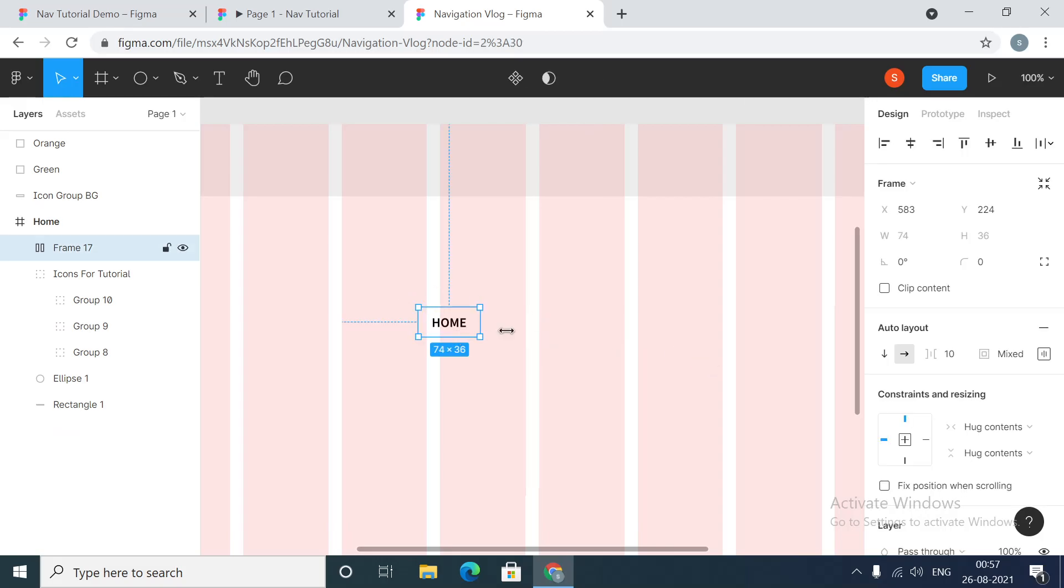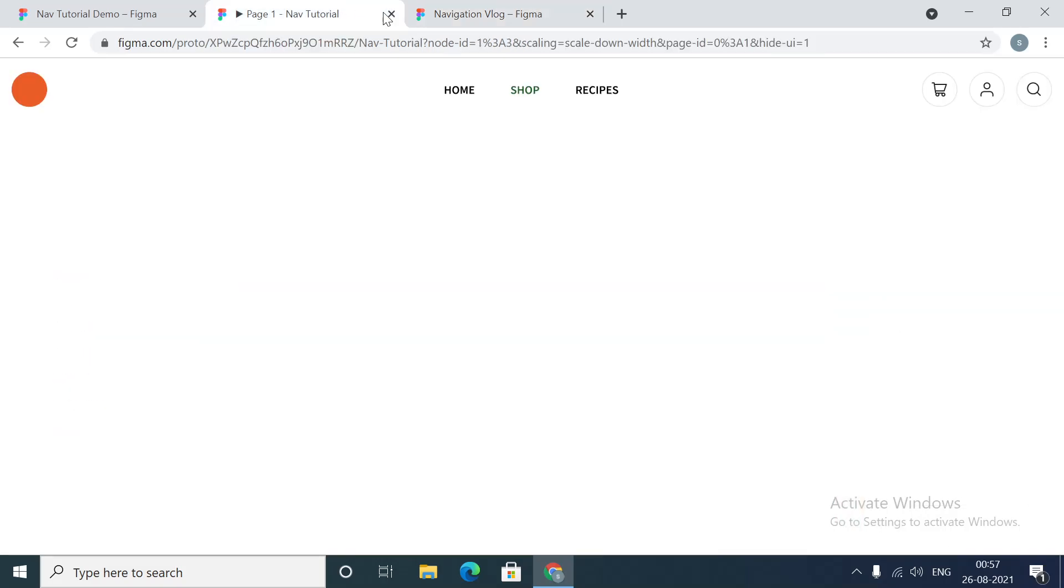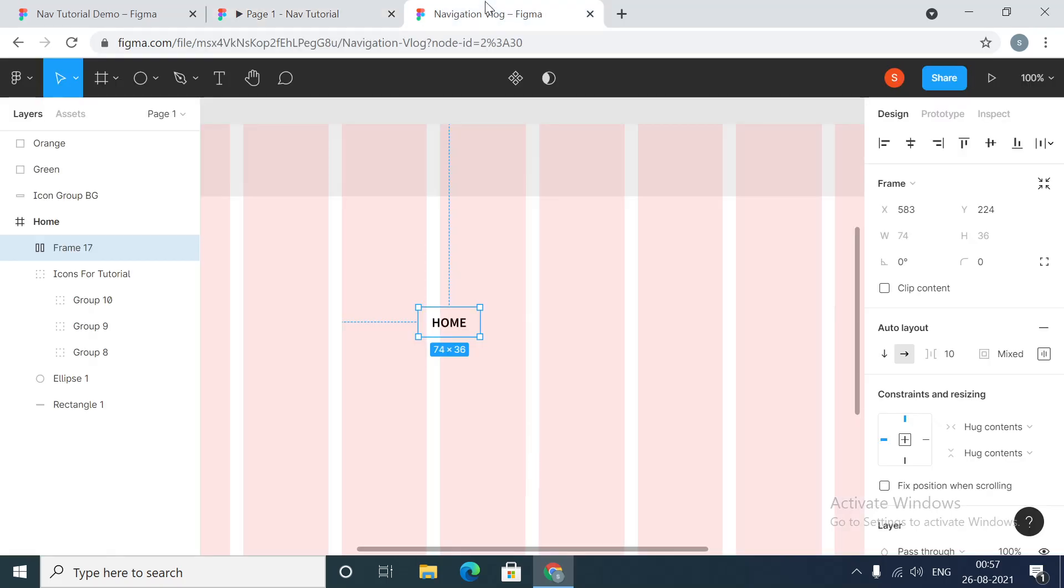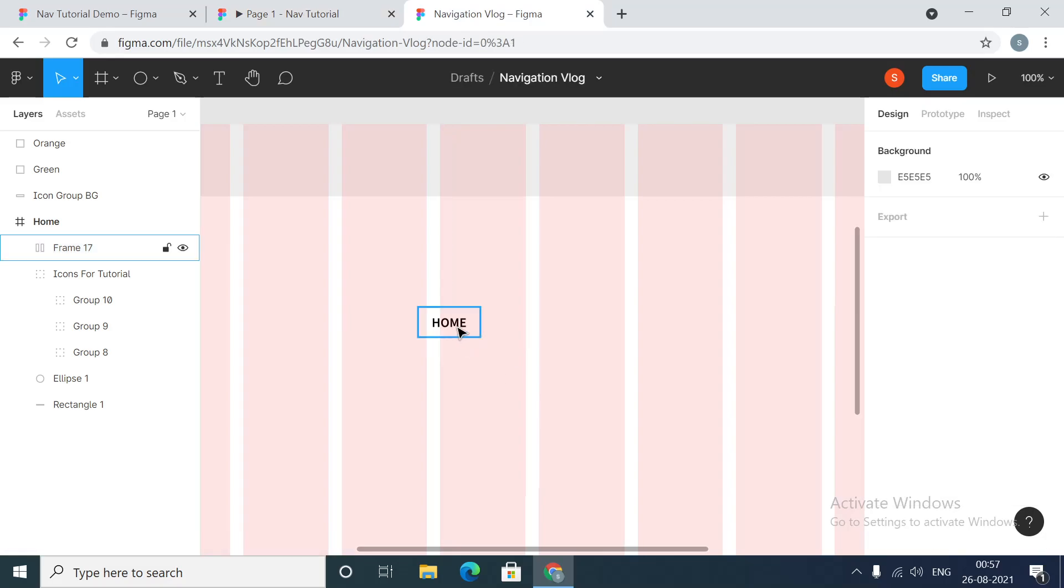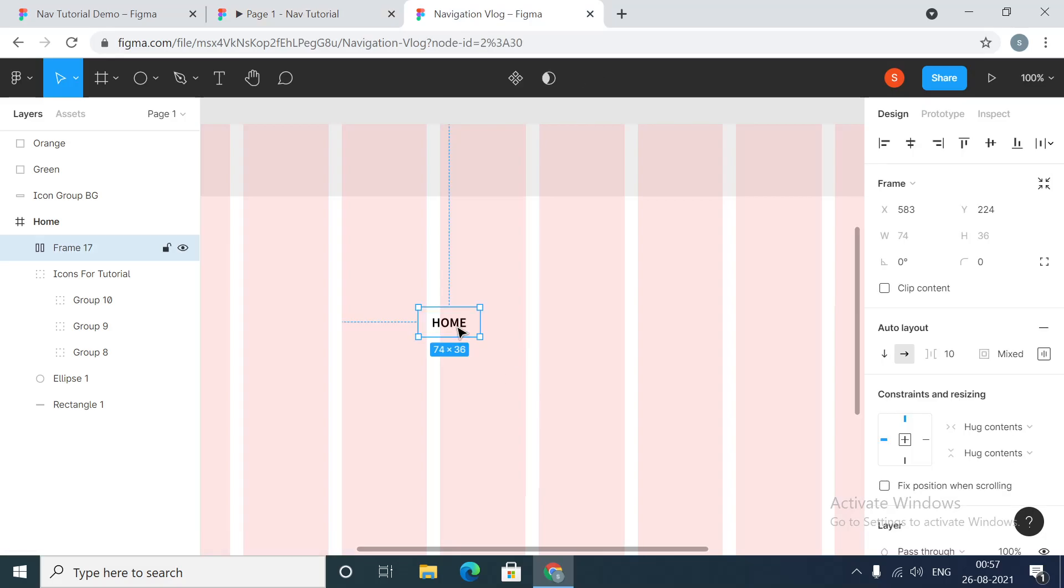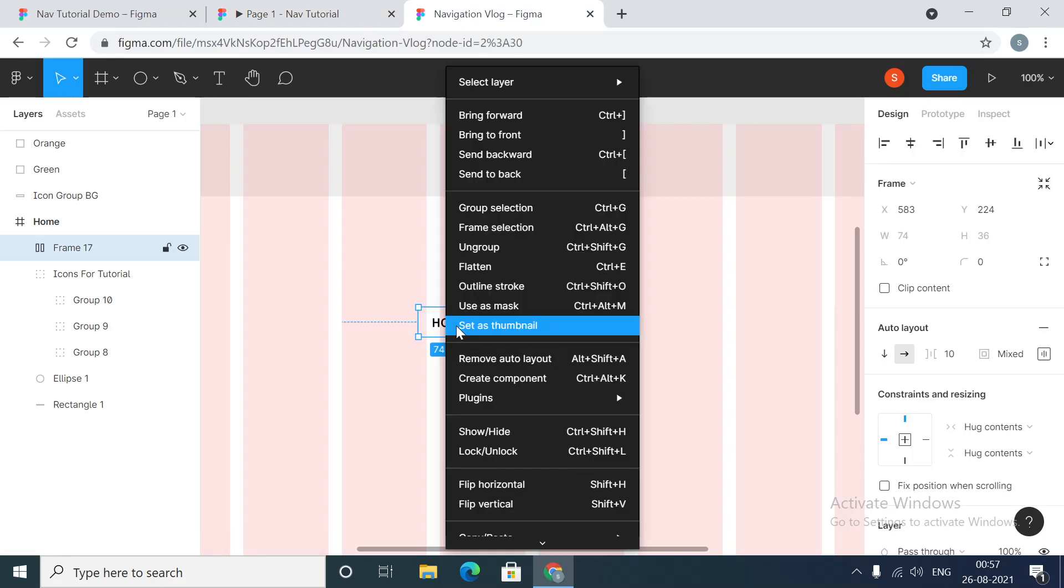So this is home. Now as you must have seen over here, we have this default and active state. That is the first thing that we are going to do. This is the default state. We'll create a component.